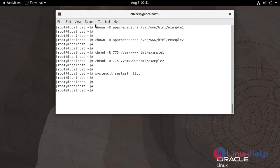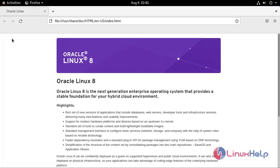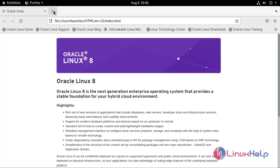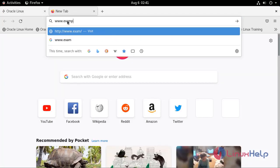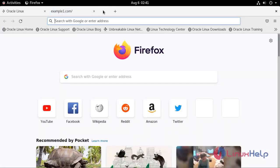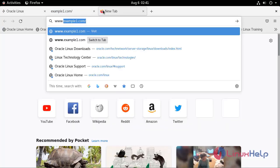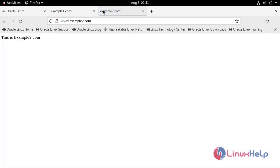Once restarted, go to the web browser and enter the server name. Example1.com is working. Example2.com is also working.